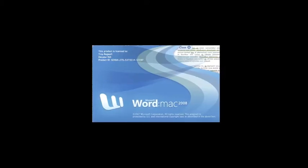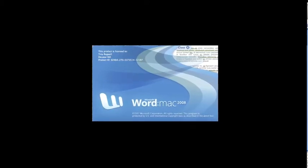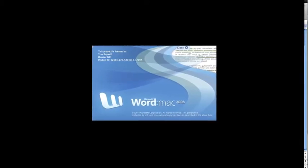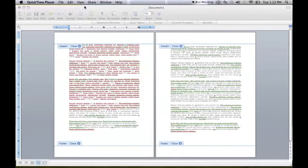This is Brandon, Gunner, Christian, and Brody, and we're going to show you how to do a header on Word 2008.